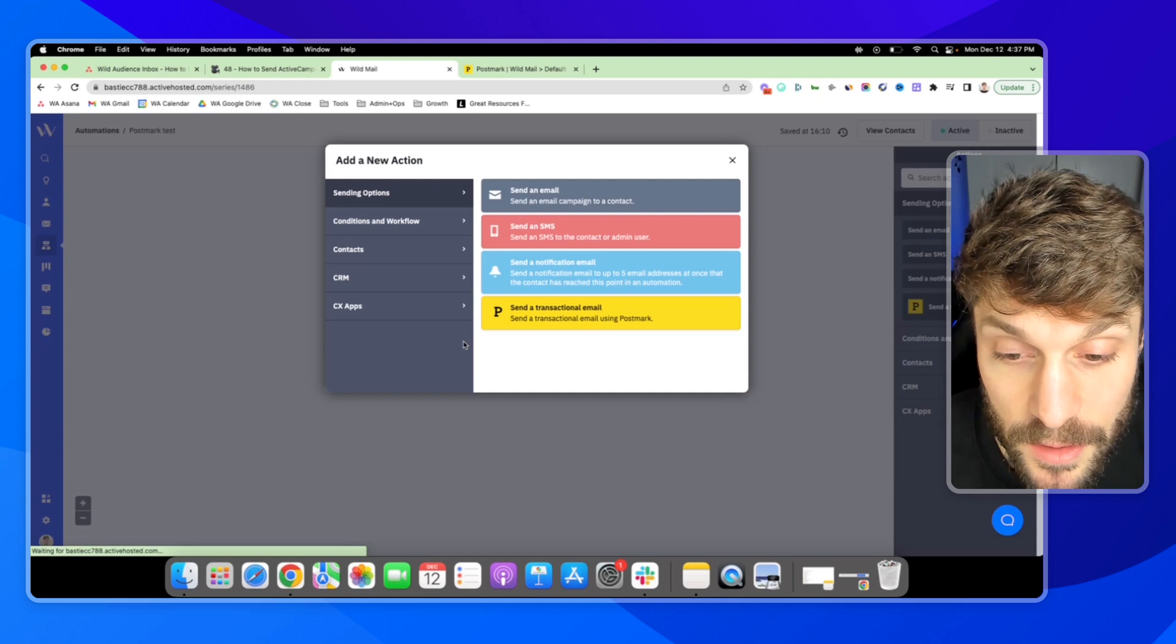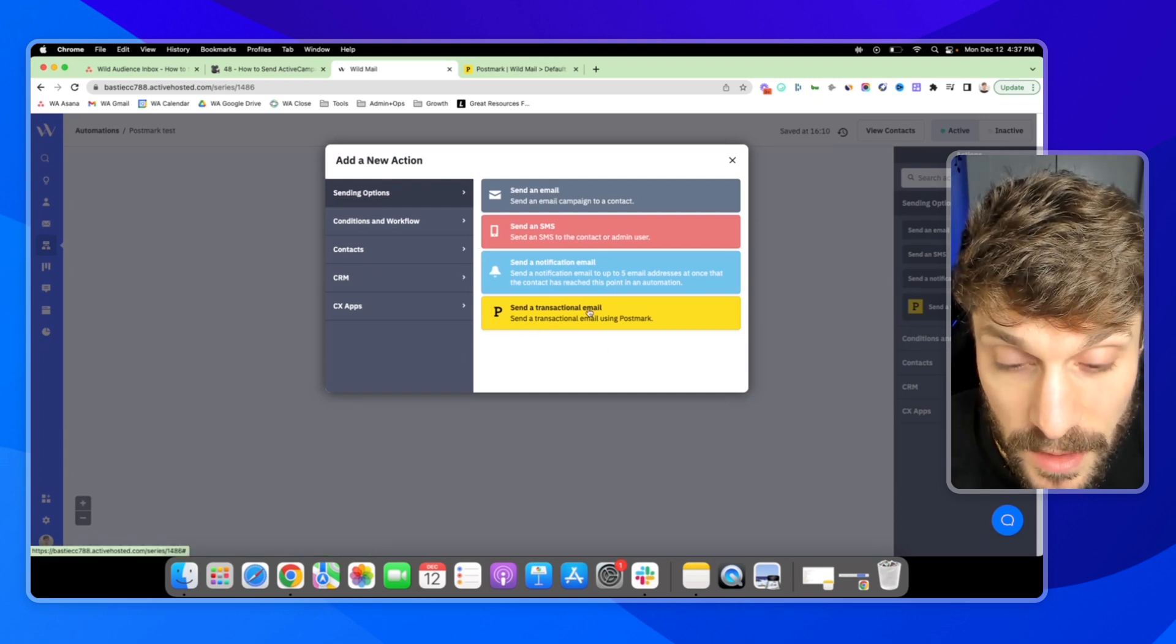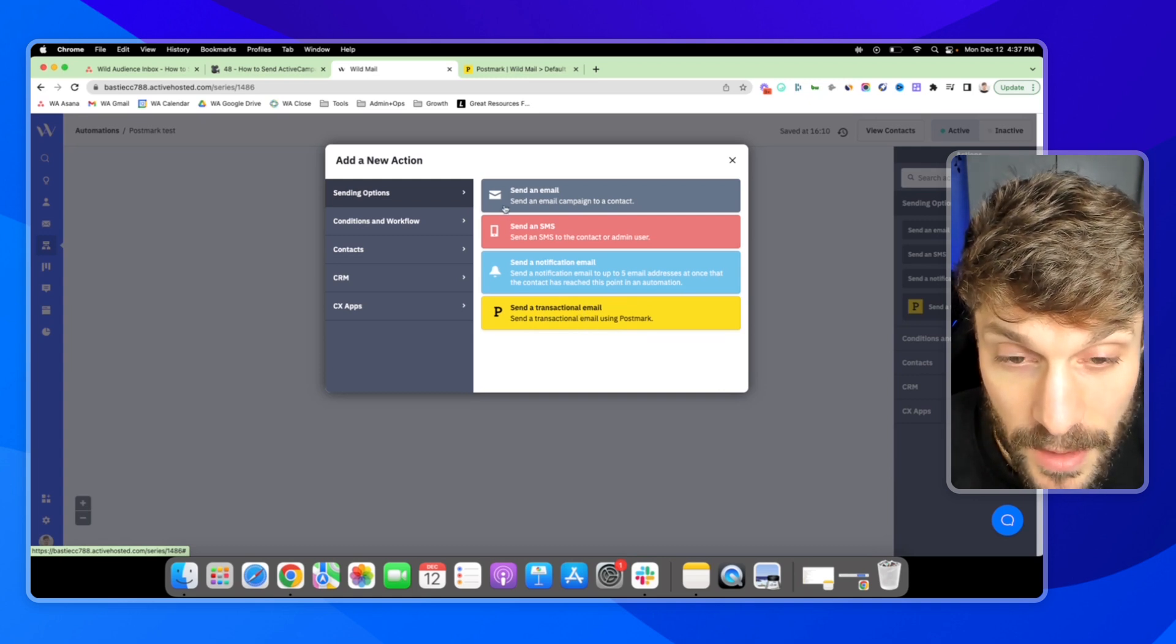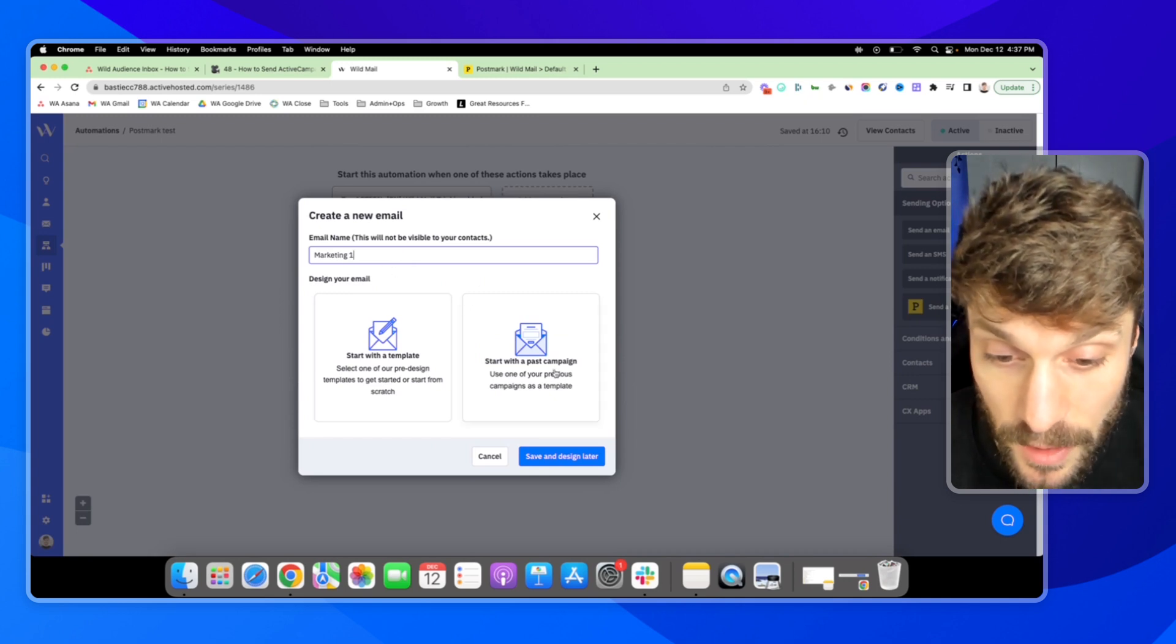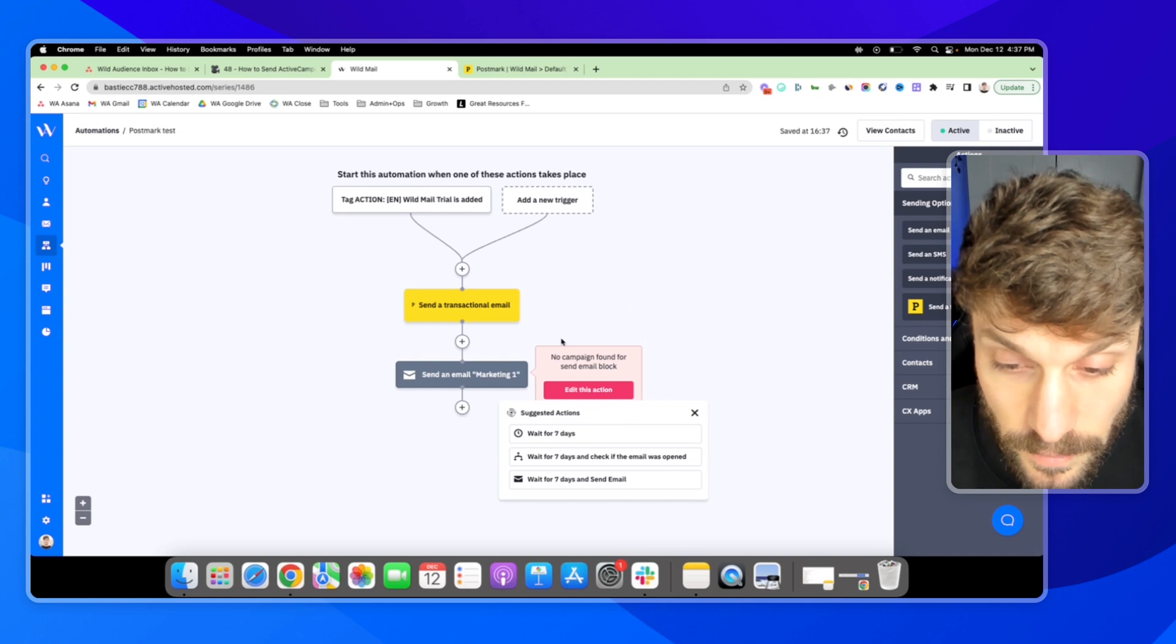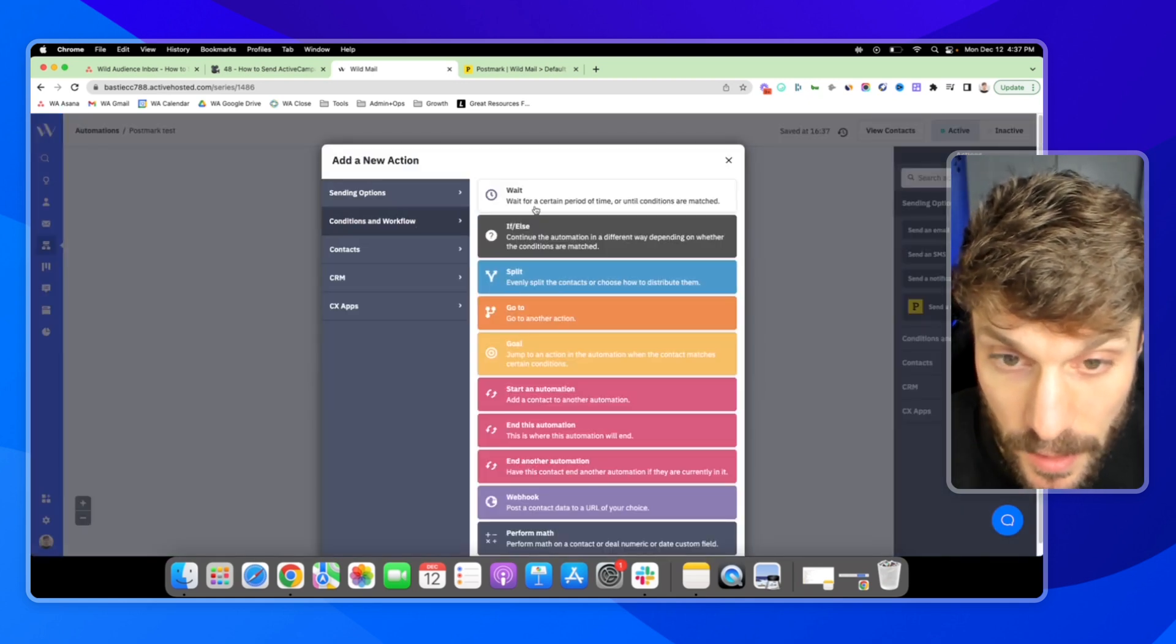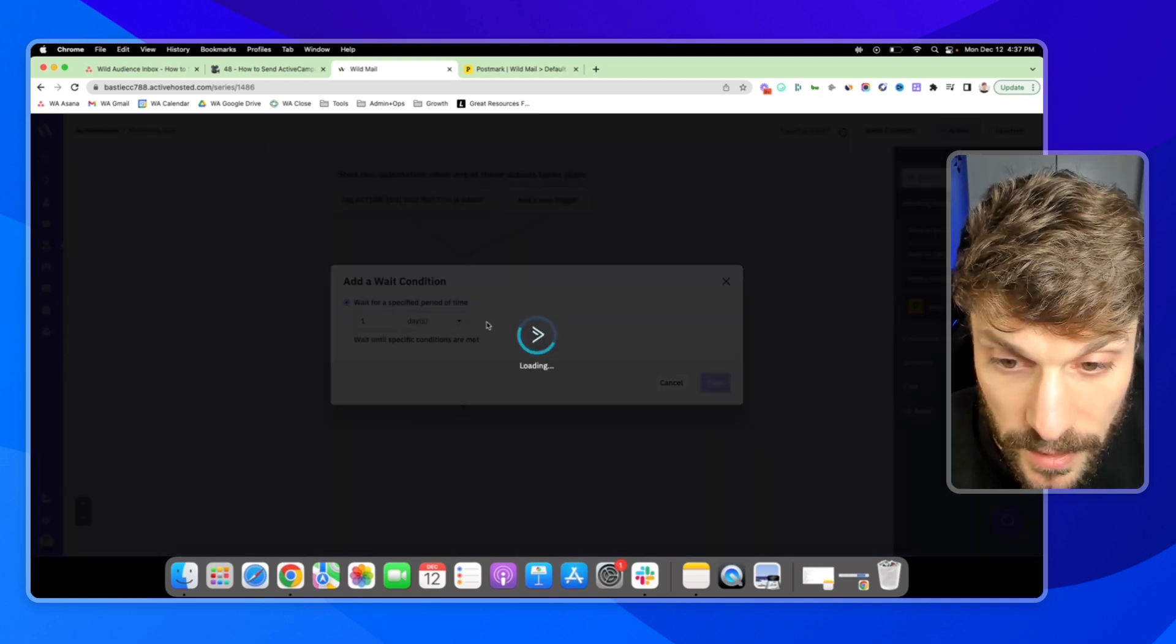Then I can hit plus here. Sending options, send an email. By the way, the Postmark action is here as well. Send a transactional email. I can choose send an email. This can be an initial marketing email. And we'll just say save and design later. You can add a wait block. And we'll just say wait for one day.